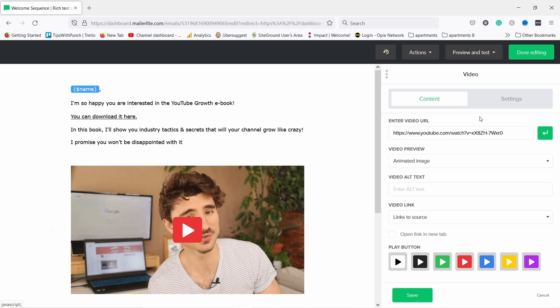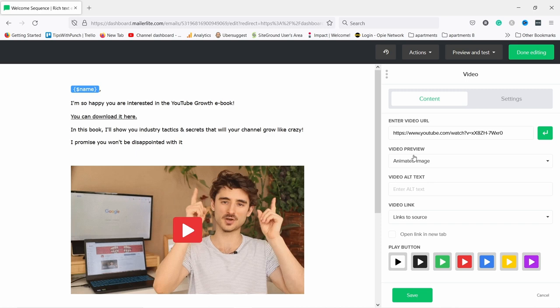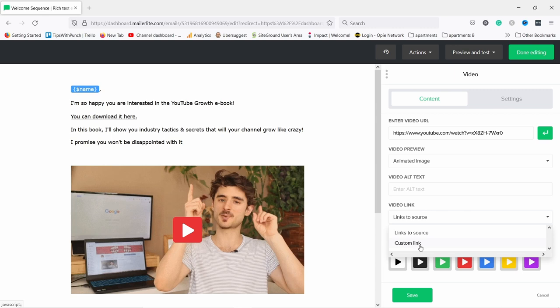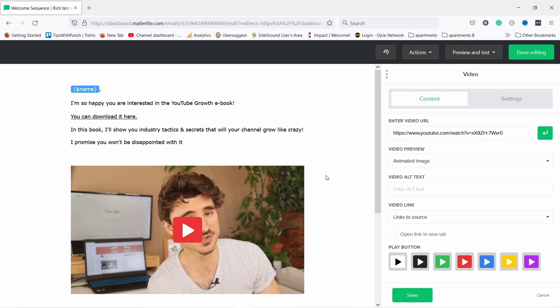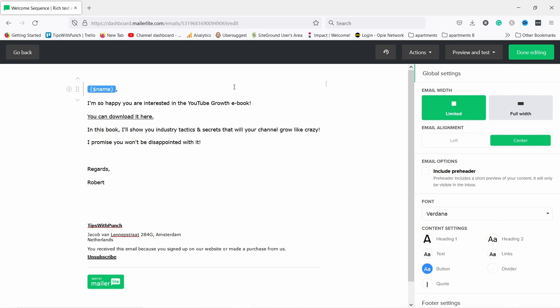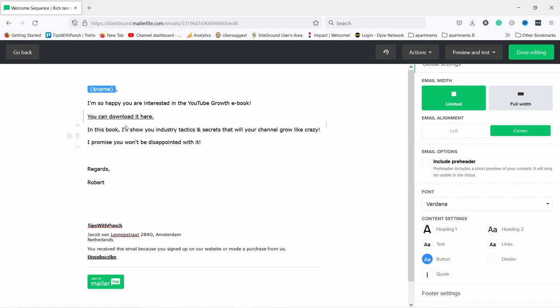Next I want to show you the video feature — it's really cool. If you choose 'Video' and click the thumbnail, you can enter a YouTube video URL. It loads for a few seconds and then it creates an animated GIF out of a few seconds of the video. It looks really cool because now there's something moving that readers are drawn to, and clicking it takes them to the video itself. You can also choose between an animated image and a static image, and link to a source or a custom URL. For this email though I don't actually need it since I'm just sending the ebook.